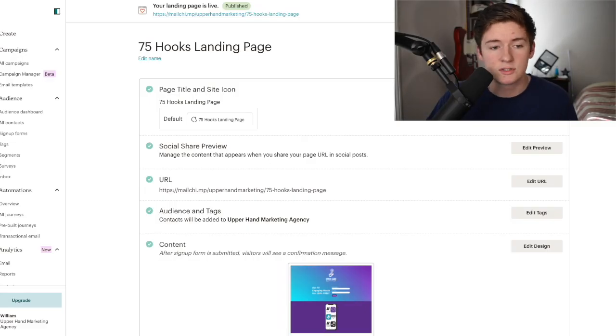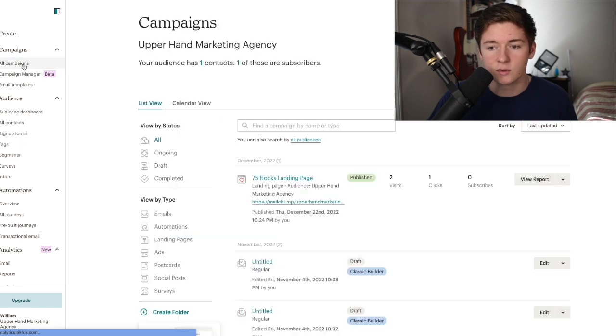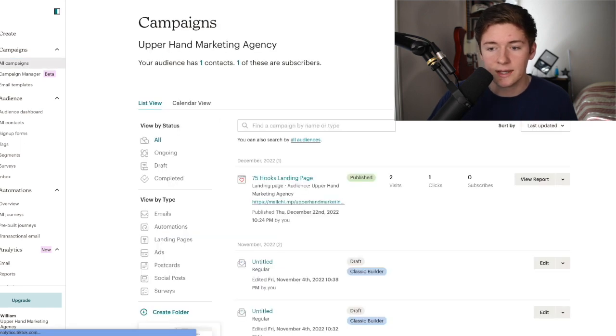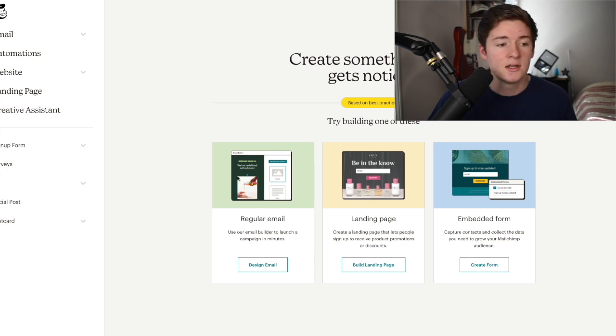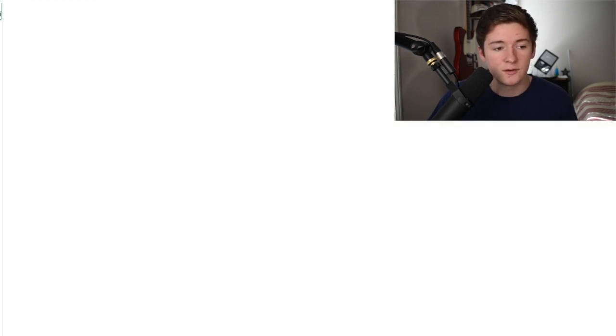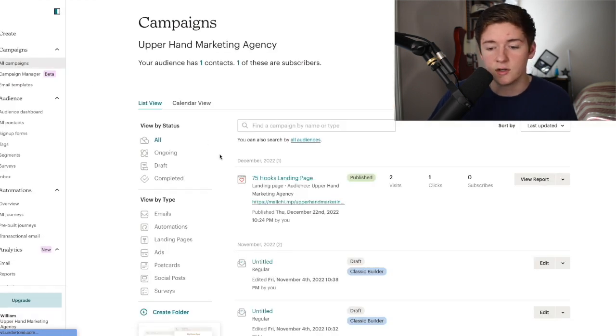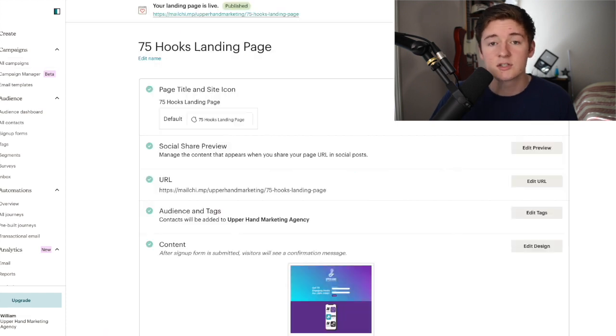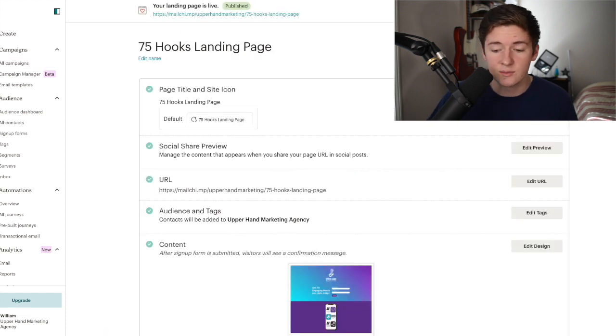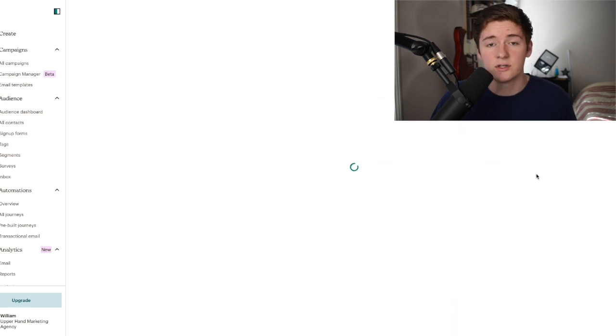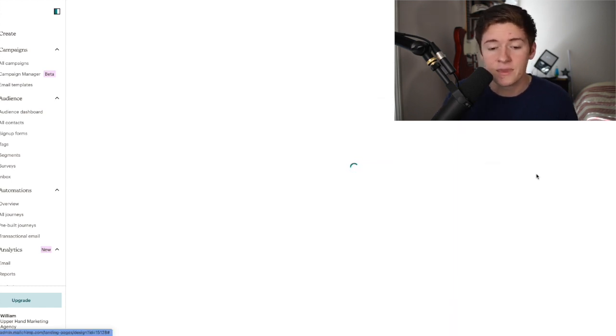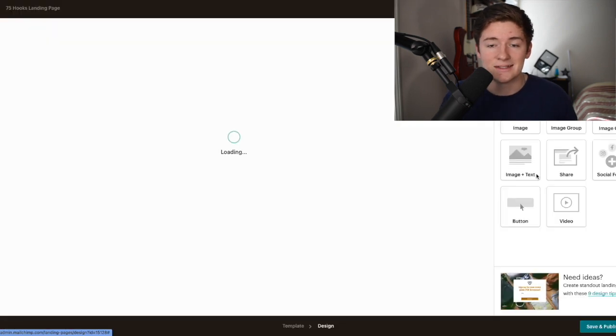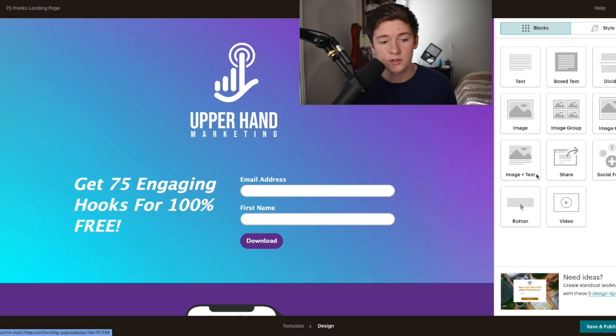Now using MailChimp, we're going to go into all campaigns and create a campaign. The one you're going to do is landing page. It's going to take you to the editor. I'm going to go into my landing page that I've already edited, but essentially it's got a bunch of templates that you can use. You're going to take which structure you like and mix and match the photos so it matches your brand identity and gives a call to action for signing up for the newsletter.